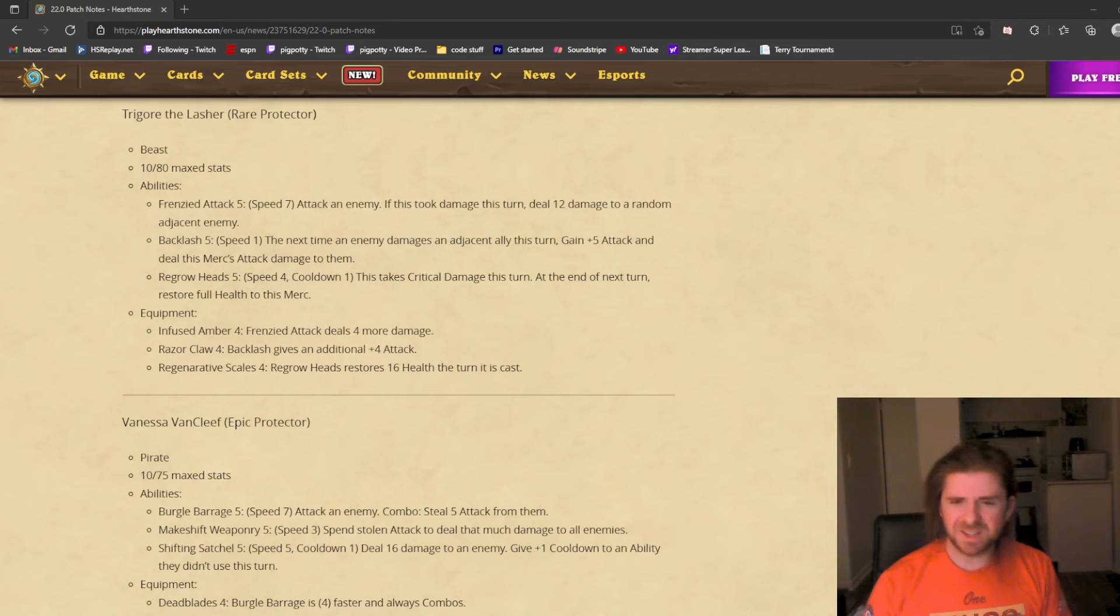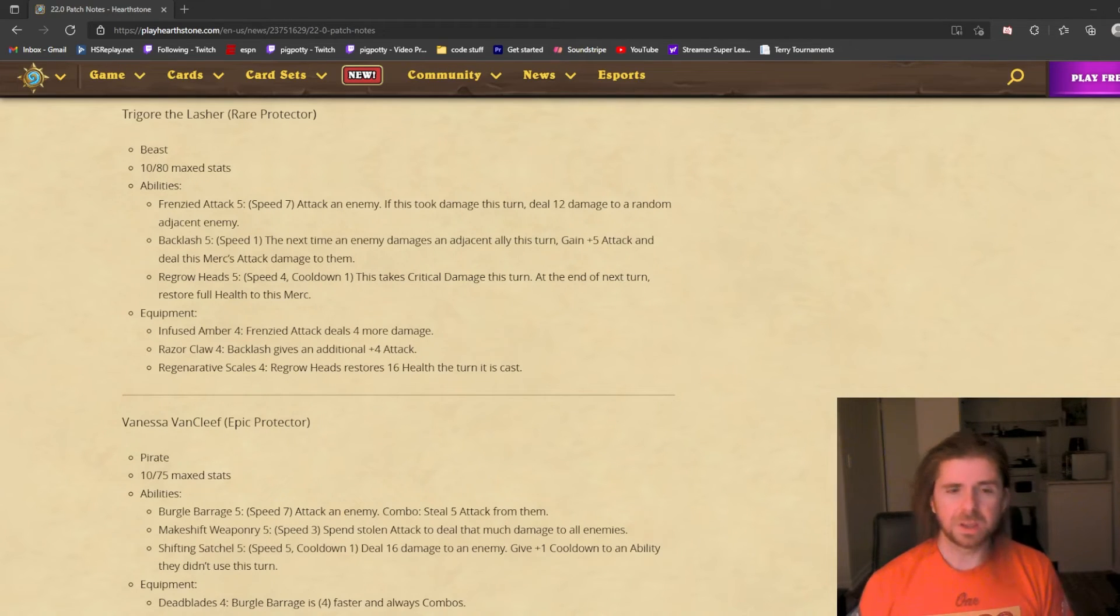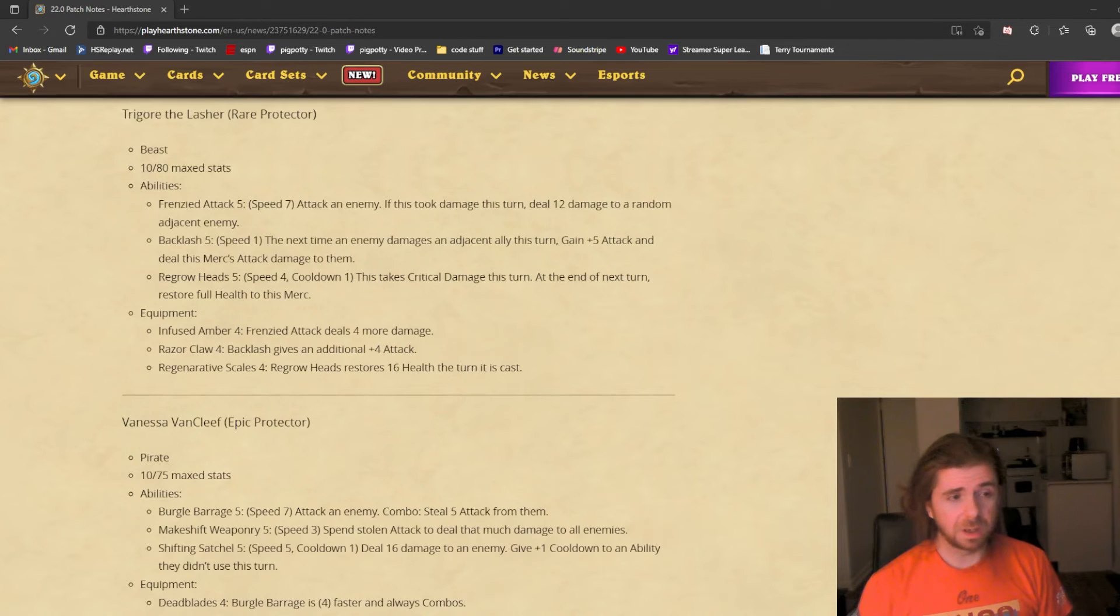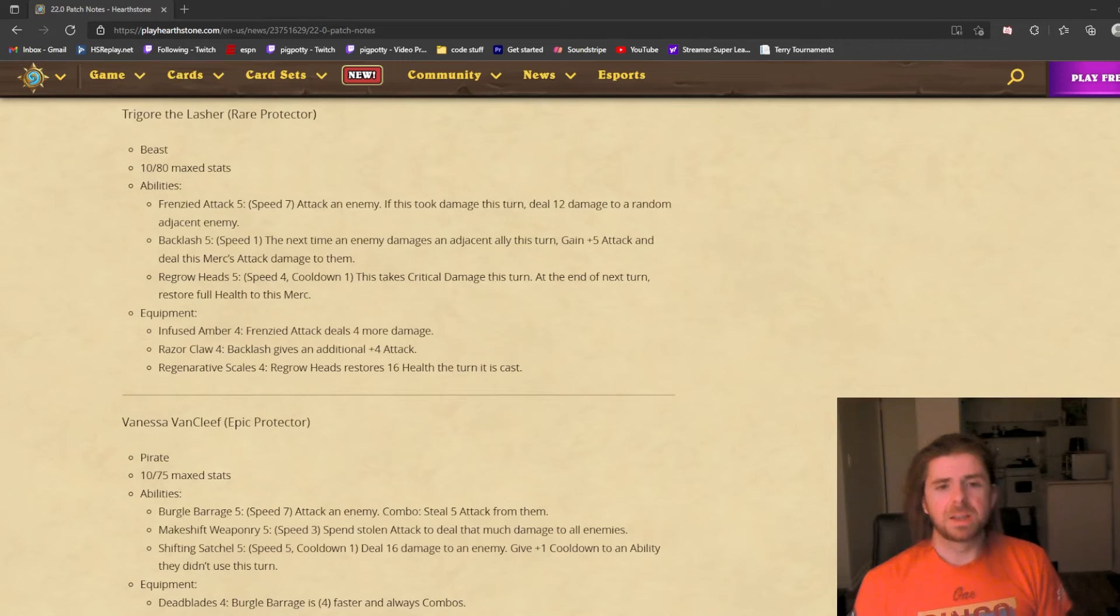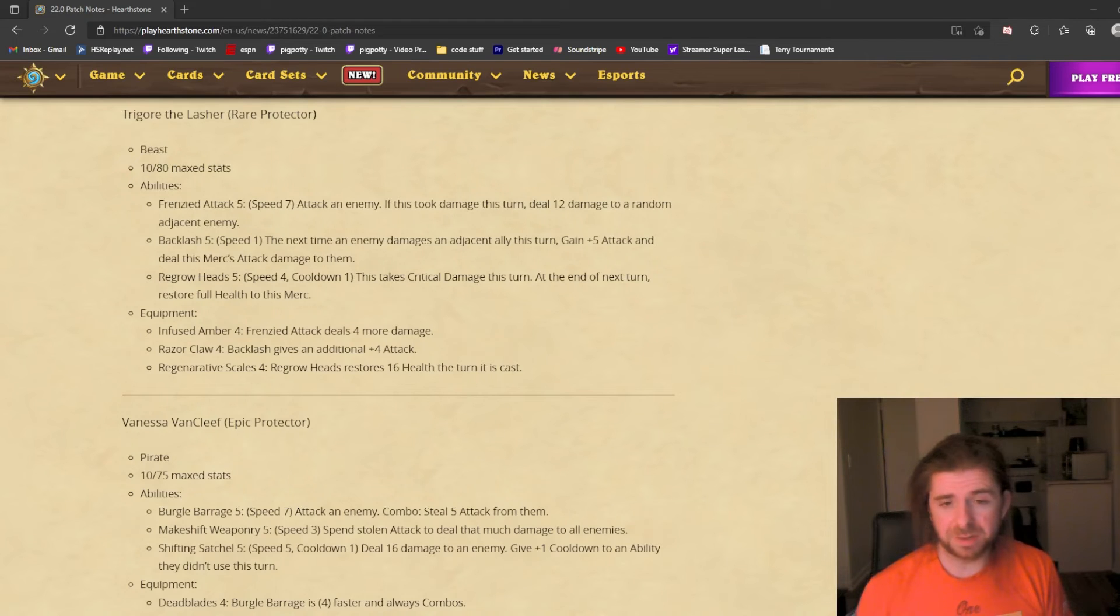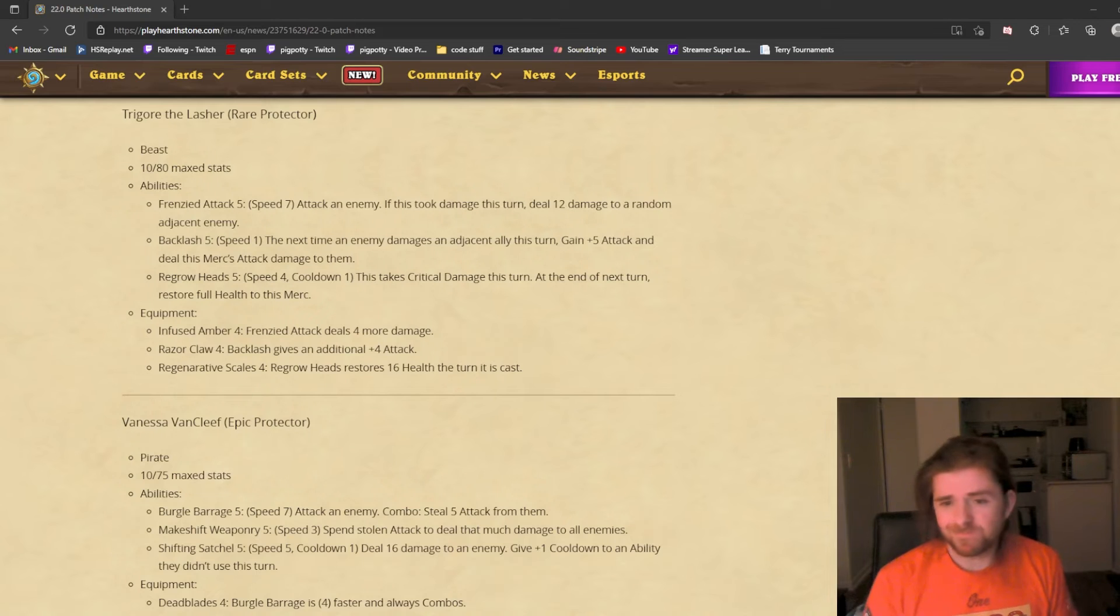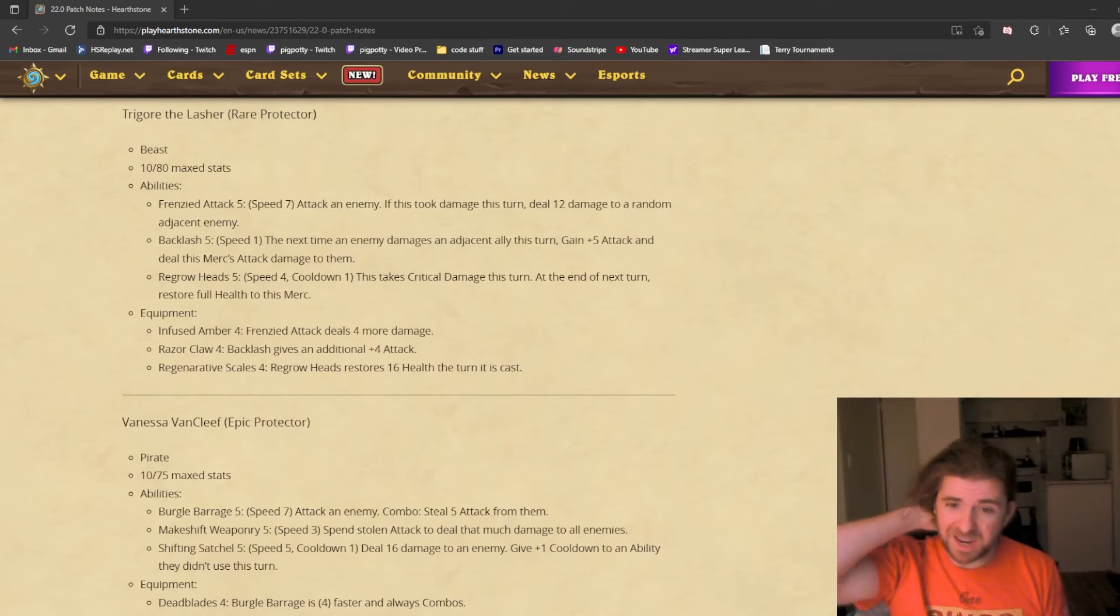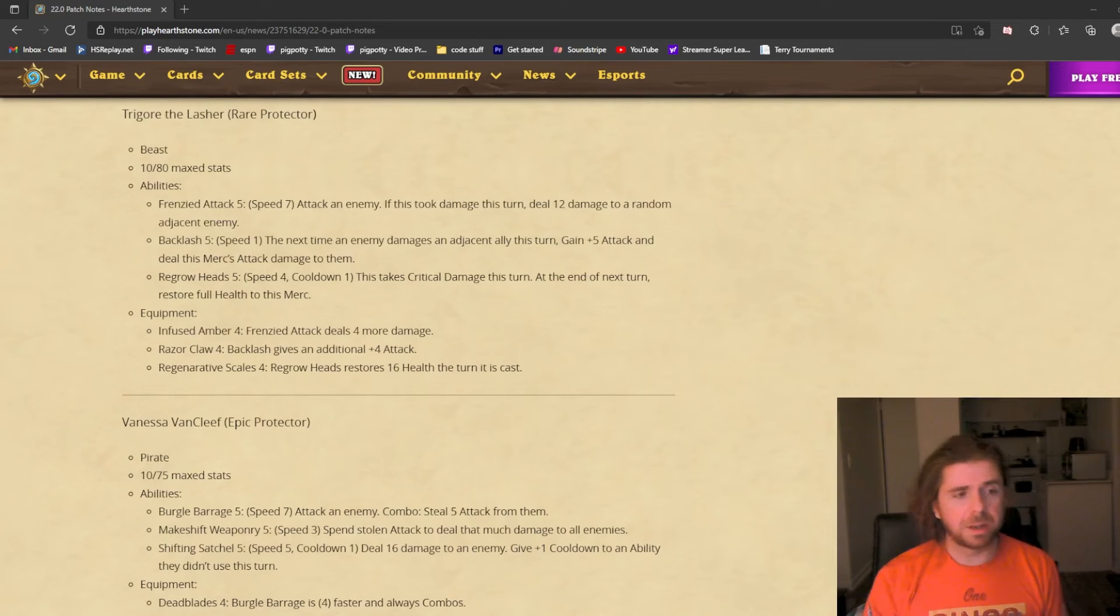My takeaway from Trigor is it will take a skilled hand. If you're using these in a clumsy way, not timing them right, you'll look very silly. He'll have no effect. But a skilled hand who can anticipate his opponent's actions very effectively might be able to really make Trigor shine. His equipment: Infused Amber, Frenzied Attack deals 4 more damage—I think that's on the cleave. Razor Claw: Backlash gives an additional 4 attack. That is attack, yeah, it adds to his base attack and applies before the counterattack.